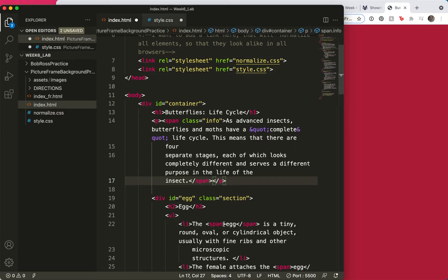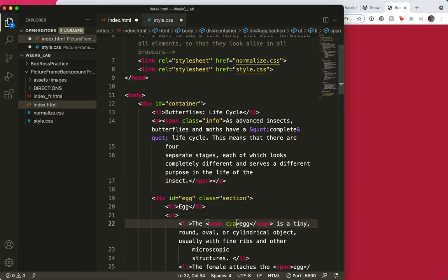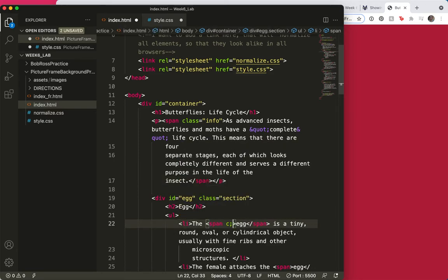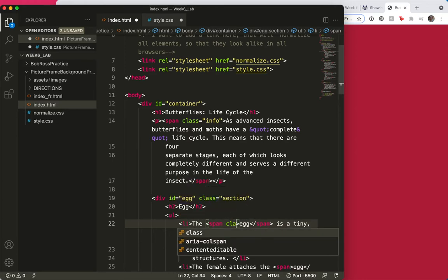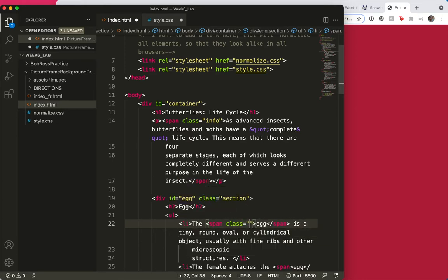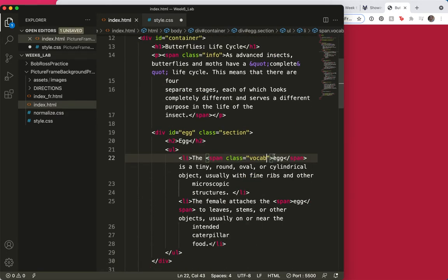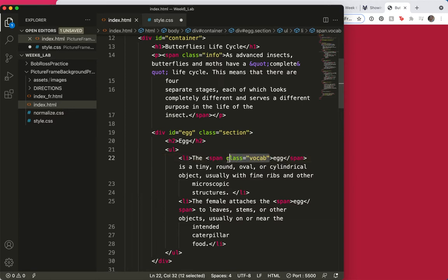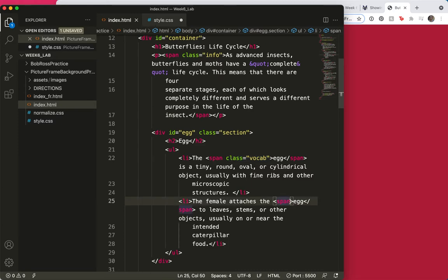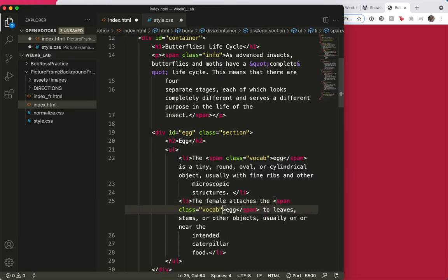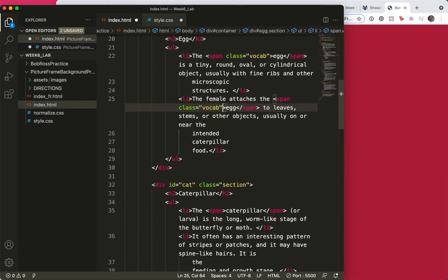And then to these spans, I'll say class equals vocab. Save. And I'll just copy this class equals vocab. And add that to this one. And this one.